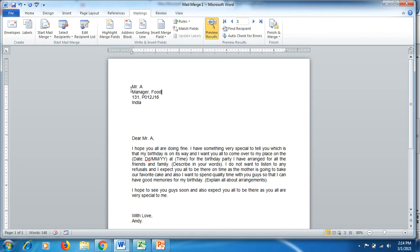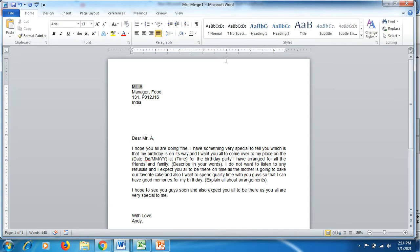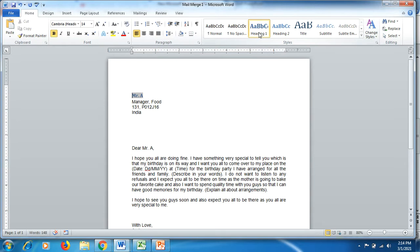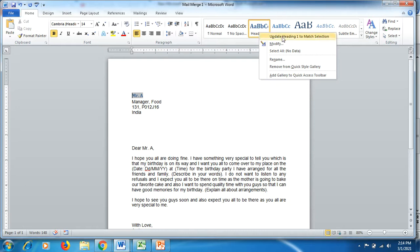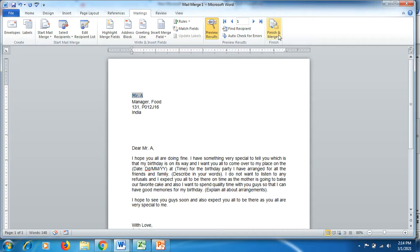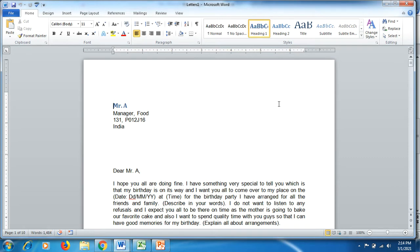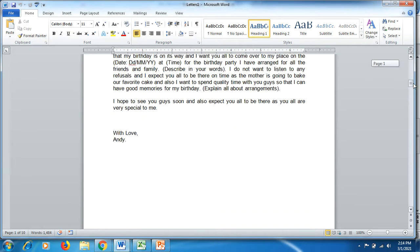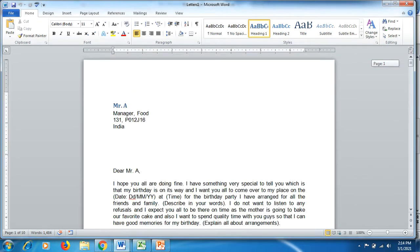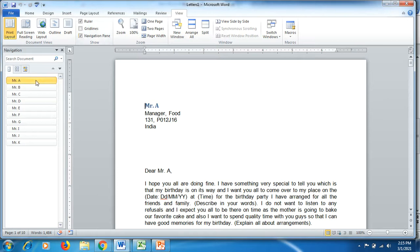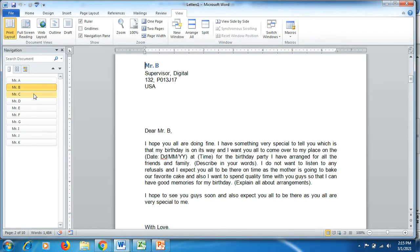Here's something very interesting: click in front of the name, go to the Home tab, and click on 'Heading 1.' Then right-click and select 'Update Heading 1 to Match Selection.' Now go back to Mailings, click 'Finish and Merge,' then 'Edit Individual Documents,' and select all 10. A new Word document will open with all 10 persons' names. Click on 'View,' then 'Navigation Pane' — you can see all 10 pages listed, because we applied Heading 1 to the first name.